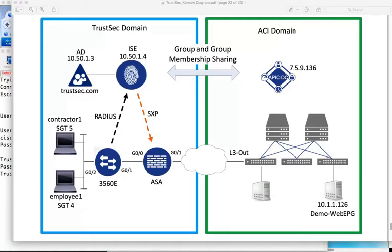The diagram shows the TrustSec domain on the left with the 3560 access switch, ISE connected to Active Directory where identity is learned in this use case, and an ASA in the data path towards the ACI data center. On the right is the ACI domain with the APIC controller and the Nexus 9K switches in the data center fabric.